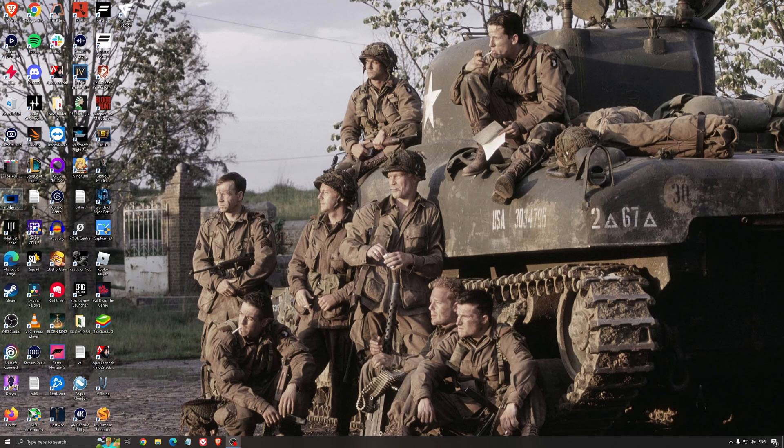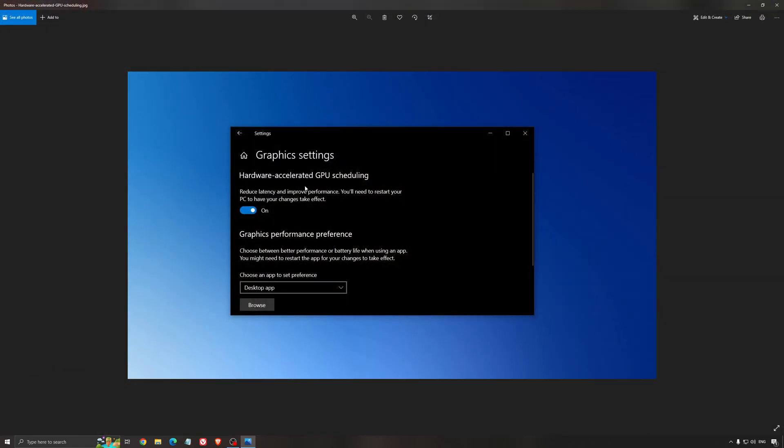Another thing that I recommend is hardware accelerated GPU scheduling. Make sure that you're searching for graphics settings. You will need an Nvidia card 1000 series or more recent. It will really help with bottlenecks. So if you have a 1050, 1050 TI, 1060, even the 2060, you can expect a nice 2 to 5% boost and also less stuttering when you're using that.